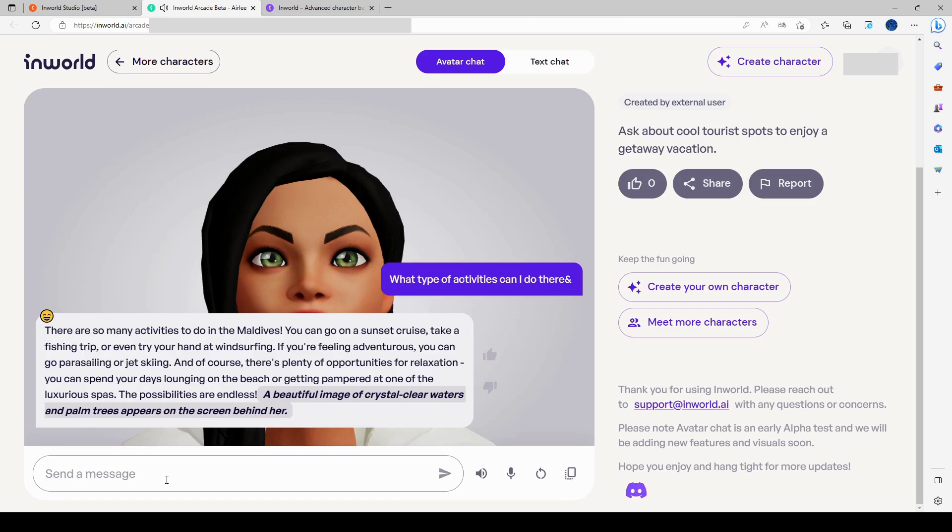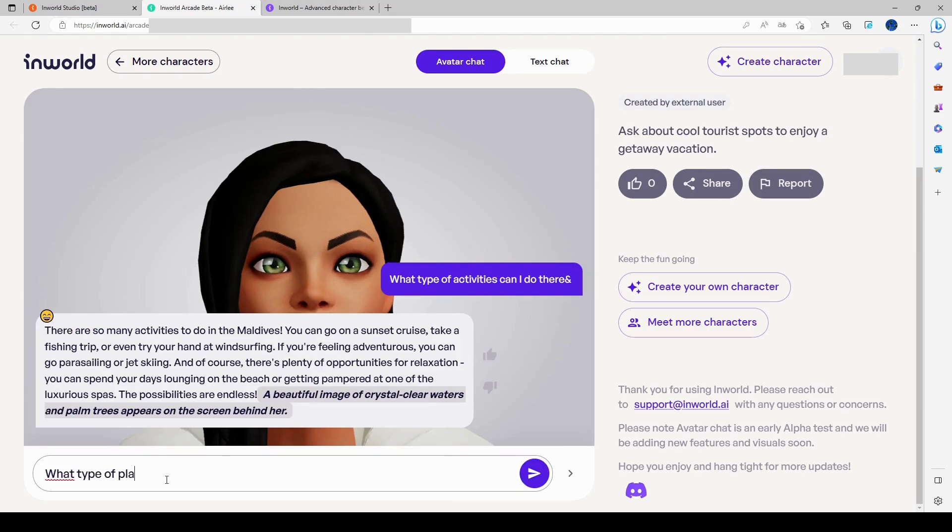Okay, so those palm trees, let me ask about that. What type of plants are there? Oh, and wildlife.